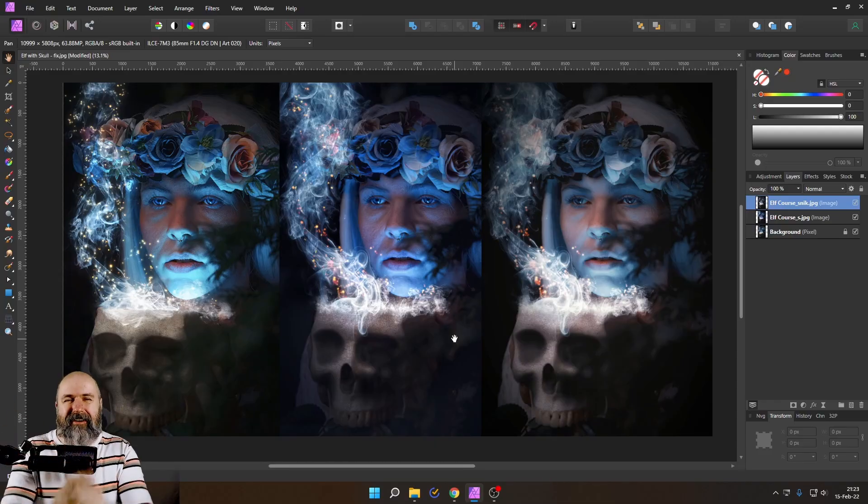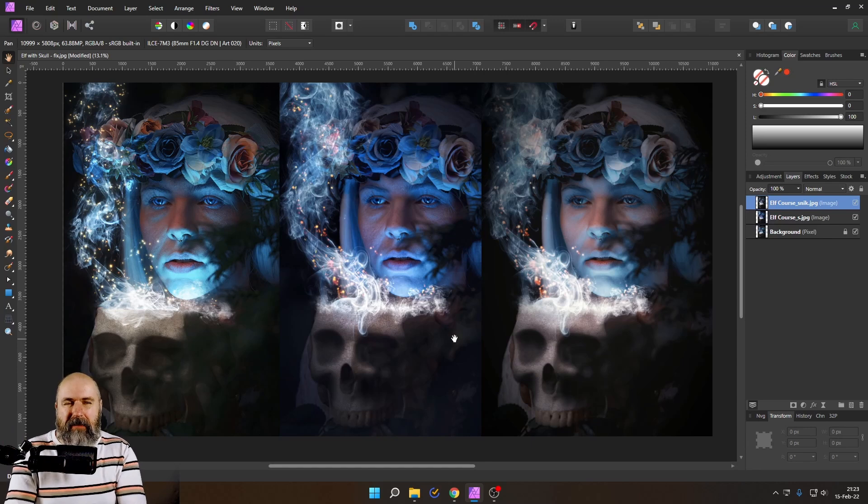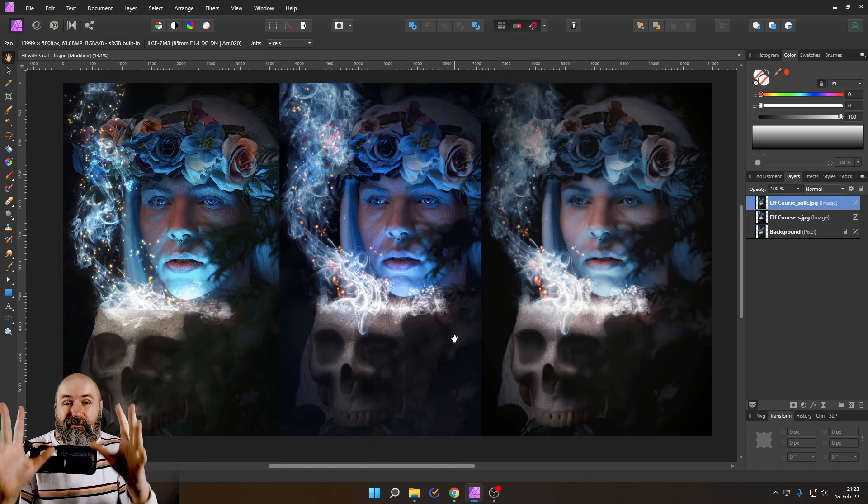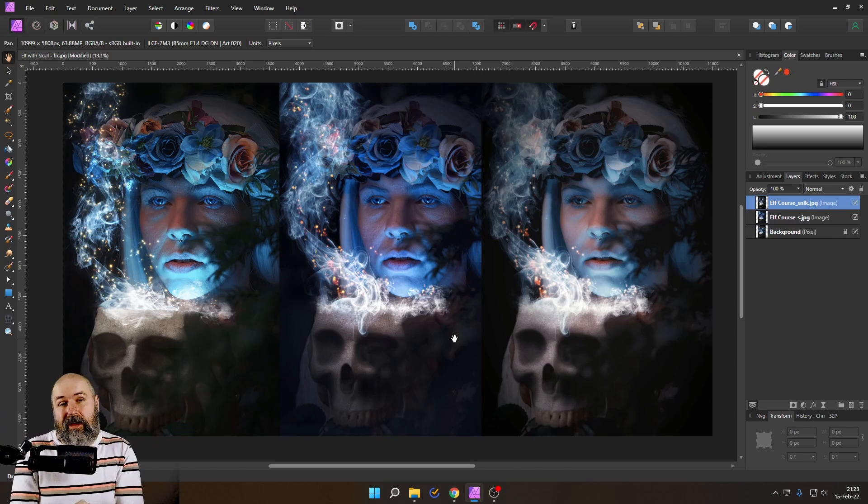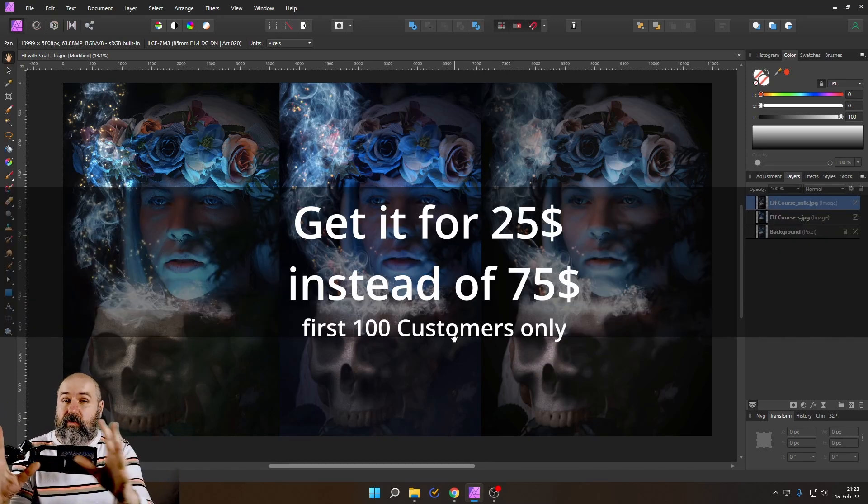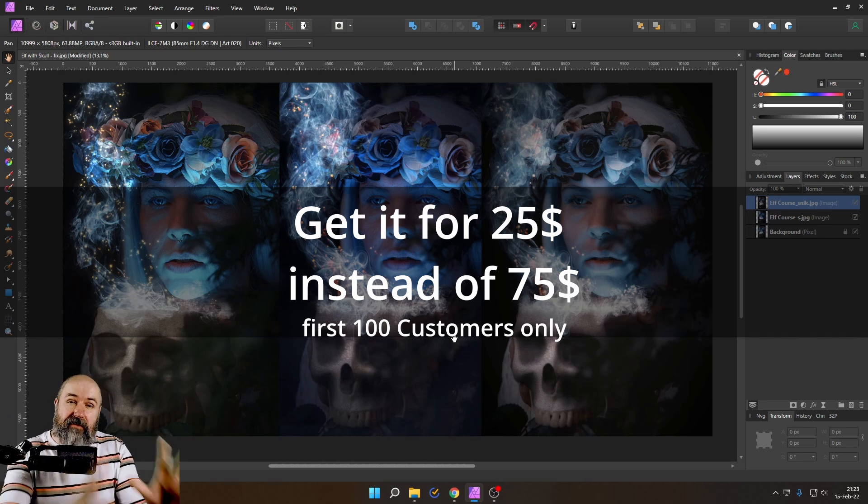Hello my friends, how are you doing? My online course for this dark elf portrait is finally finished and the first 100 people get it for $25 instead of $75.